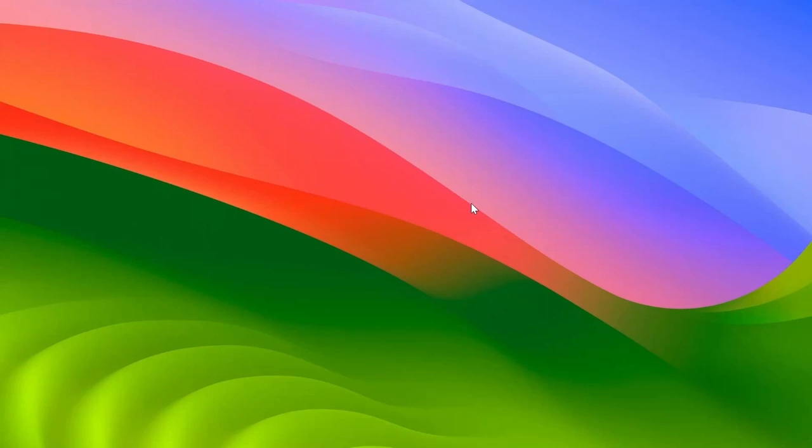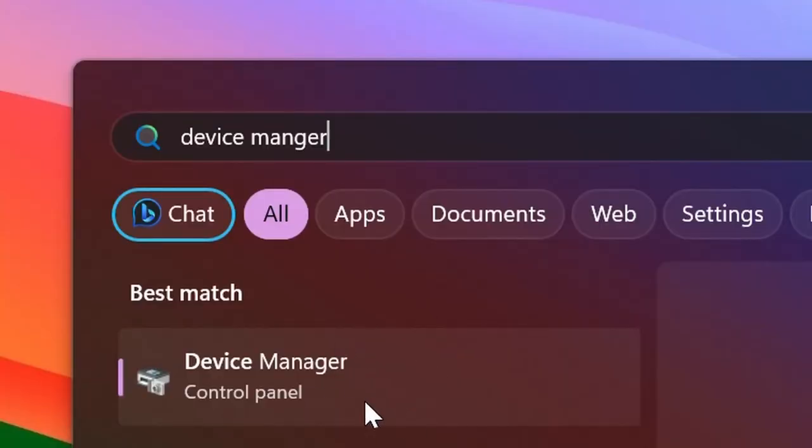First of all, you want to open Device Manager. You can do that by clicking on the Windows logo and searching it up. As you can see, it's right here. Go ahead and click on it.